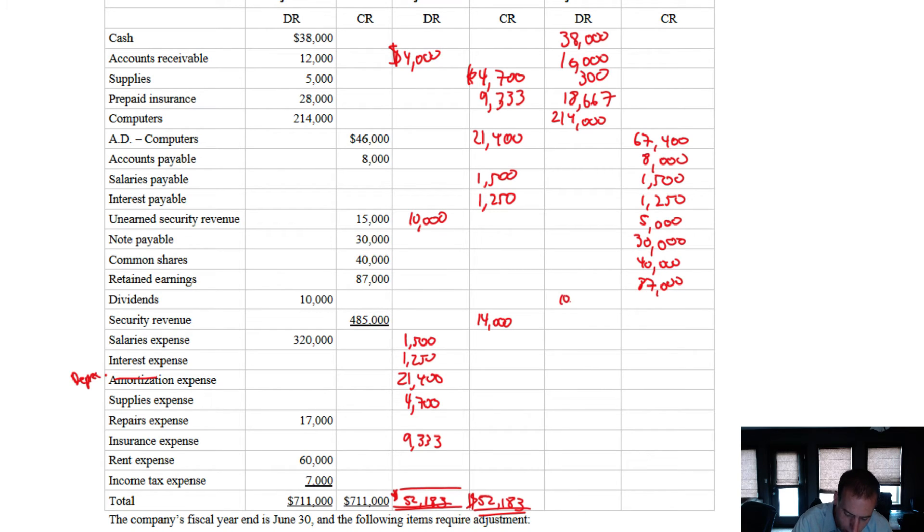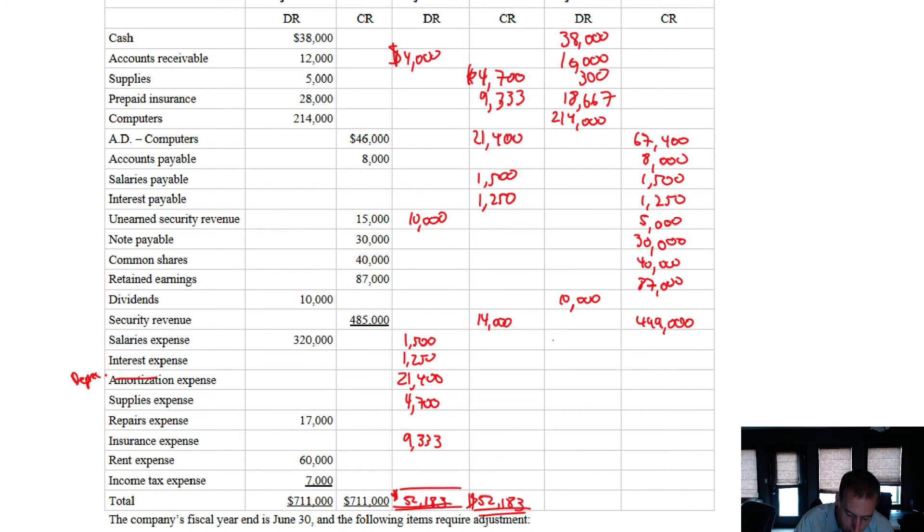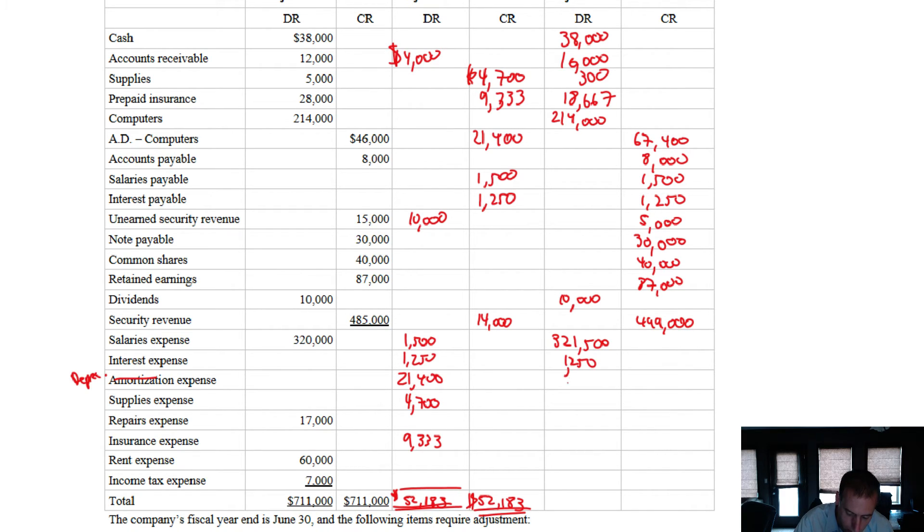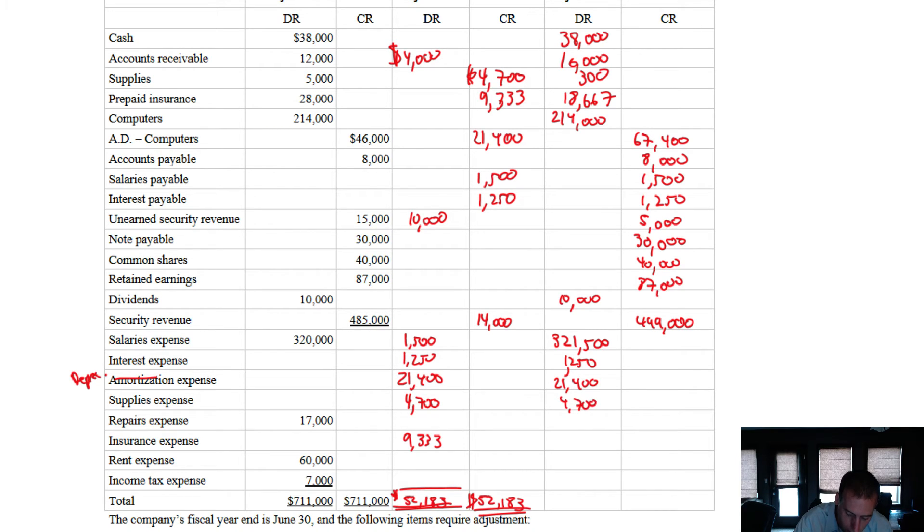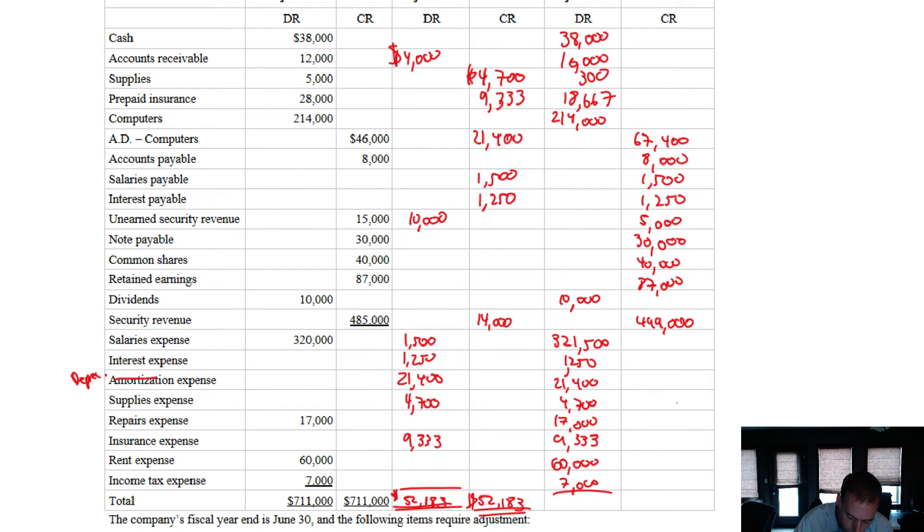Dividends, $10,000 debit. No change there. Security revenue, $485,000 plus $14,000 means $499,000. Salaries expense, $320,000. There's a debit of $1,500 means $321,500. Interest expense, no beginning balance. Debit of $1,250. Depreciation expense, $21,400 debit. Supplies expense, $4,700 debit. Repairs expense, $17,000 was not adjusted. Insurance expense was not adjusted, or was adjusted. It just didn't have a beginning balance. $9,333. Rent expense, $60,000. And income tax expense, $7,000.